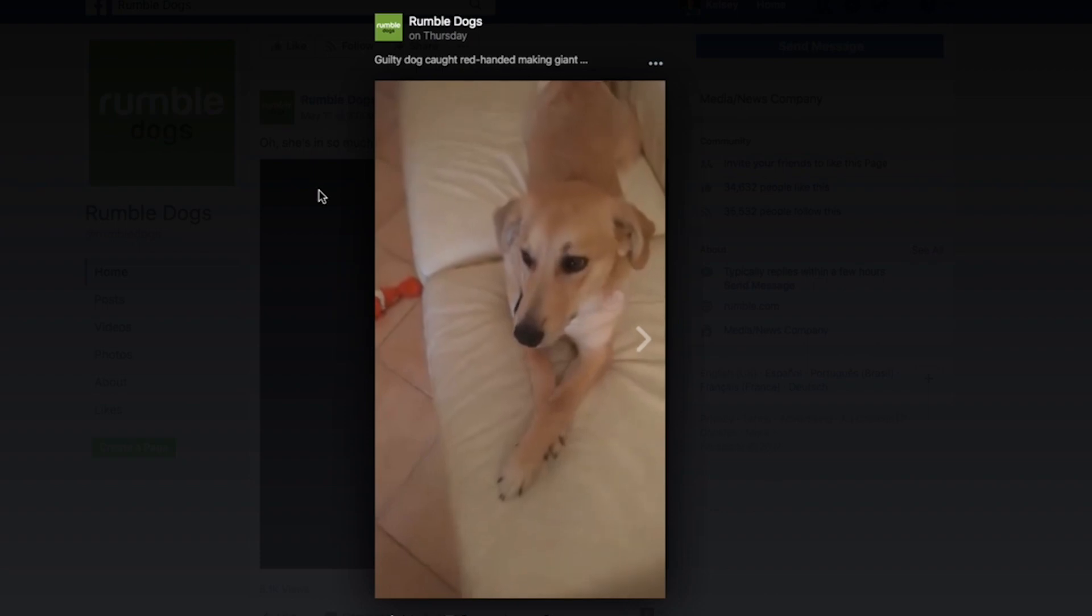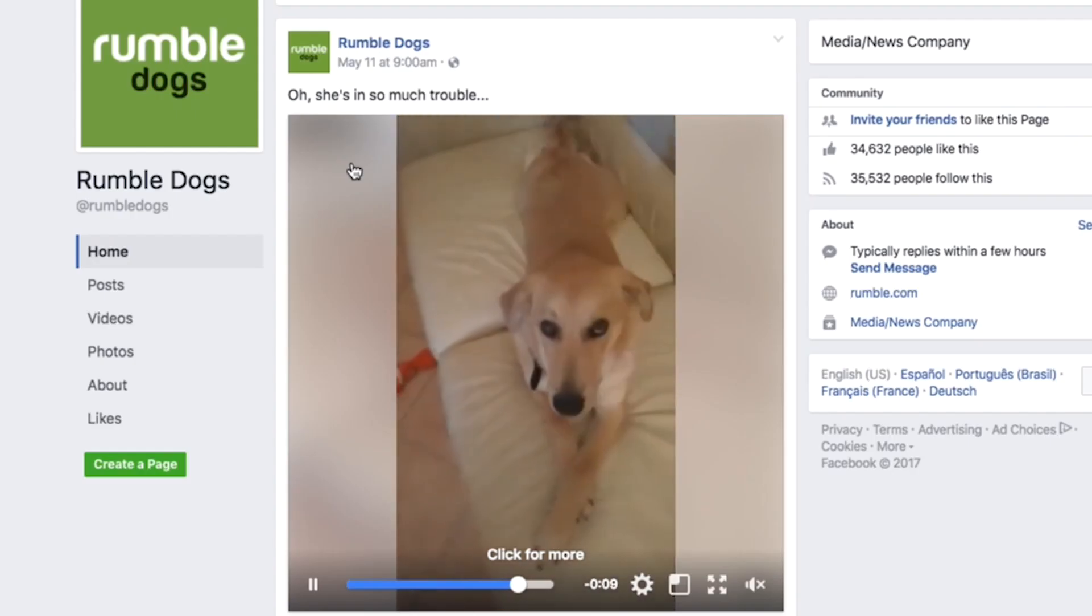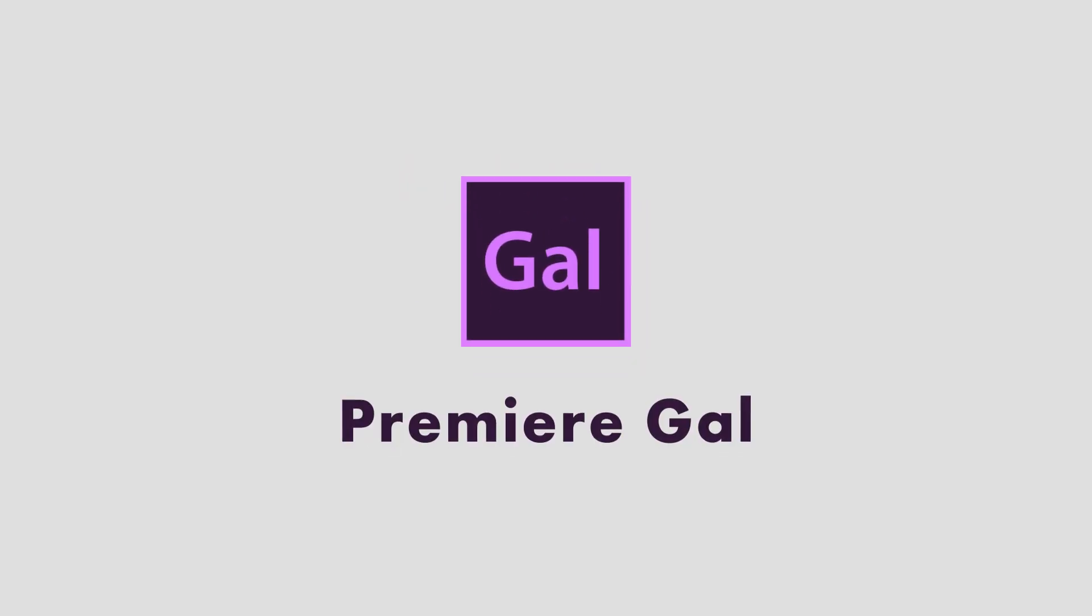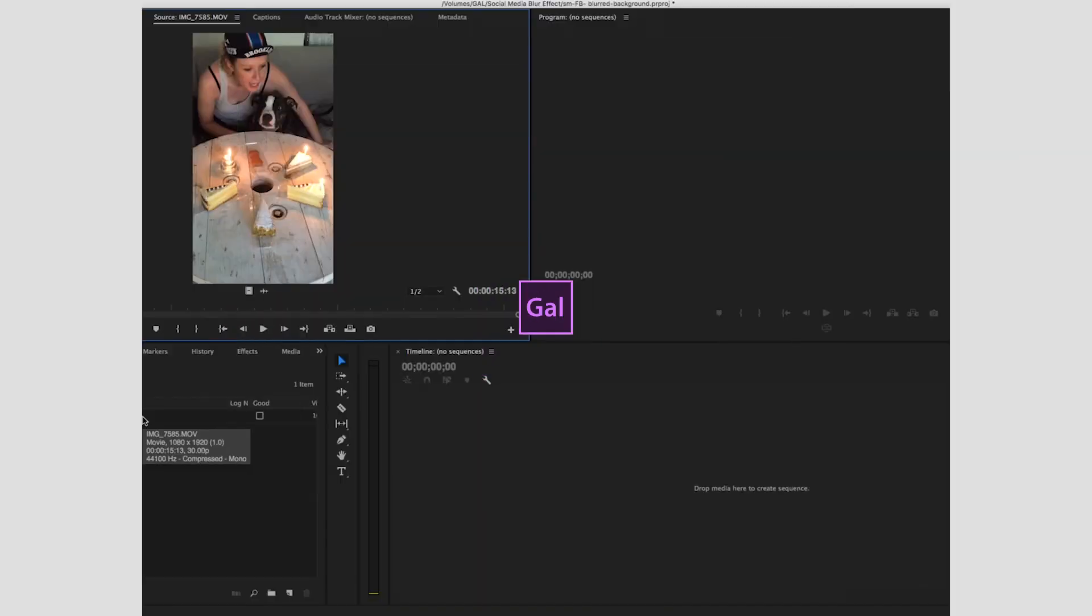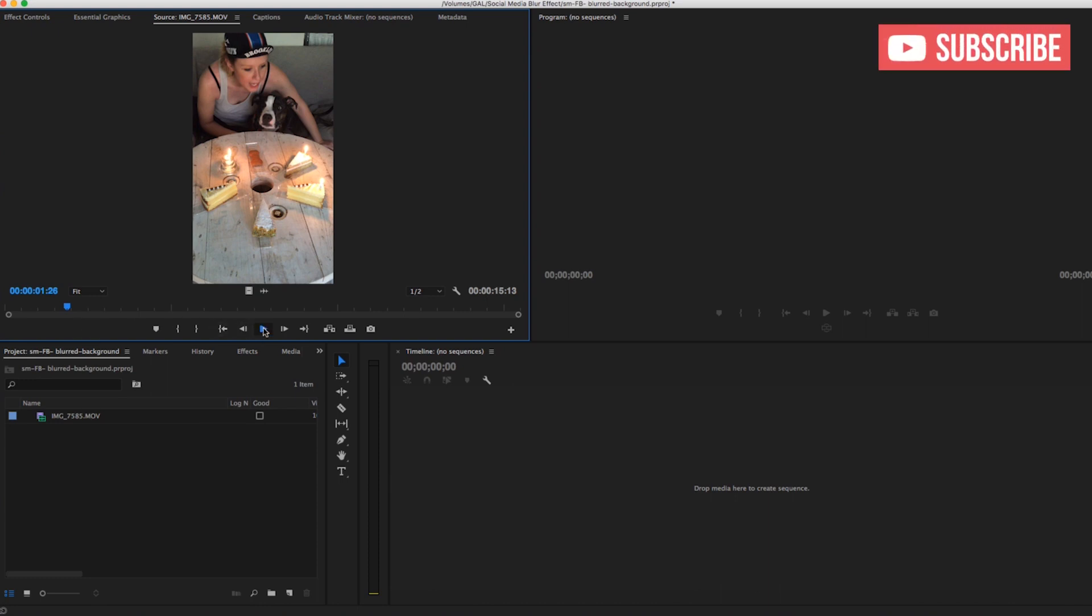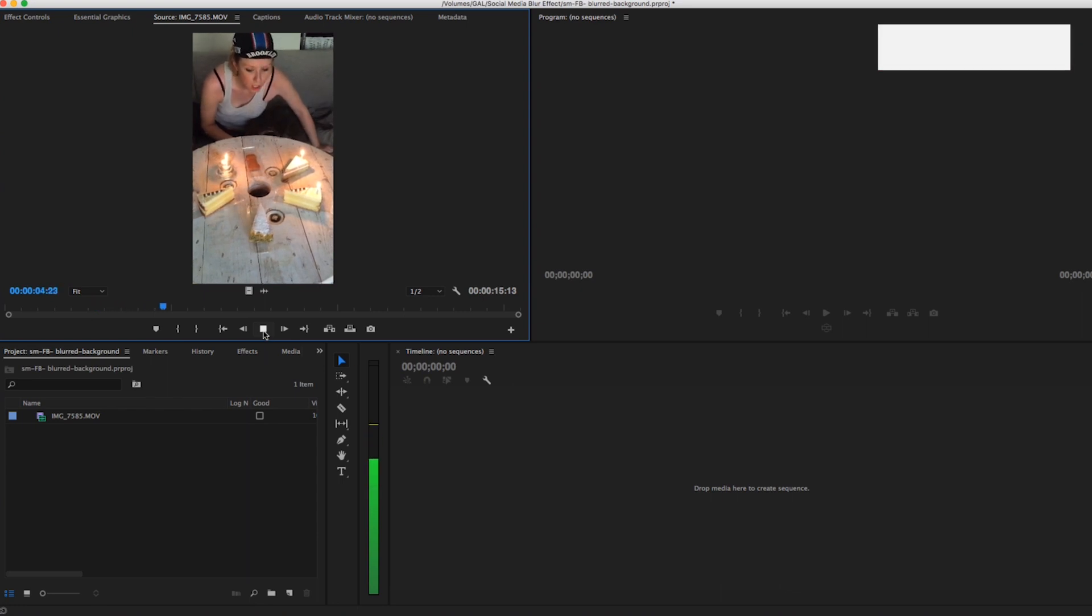If you want to reproduce this on your own in Premiere Pro, I'm going to show you how to do that right now. Alright, so we're inside a Premiere Pro CC 2017 workspace and here I have a video clip that was shot on my iPhone 6 in the vertical format. What we're going to do is add the blurred border or edge effect in the timeline.